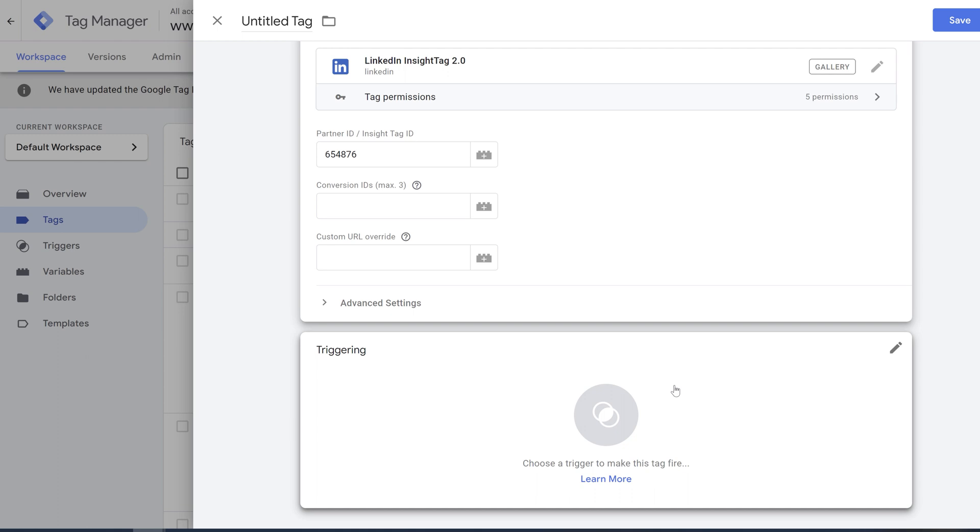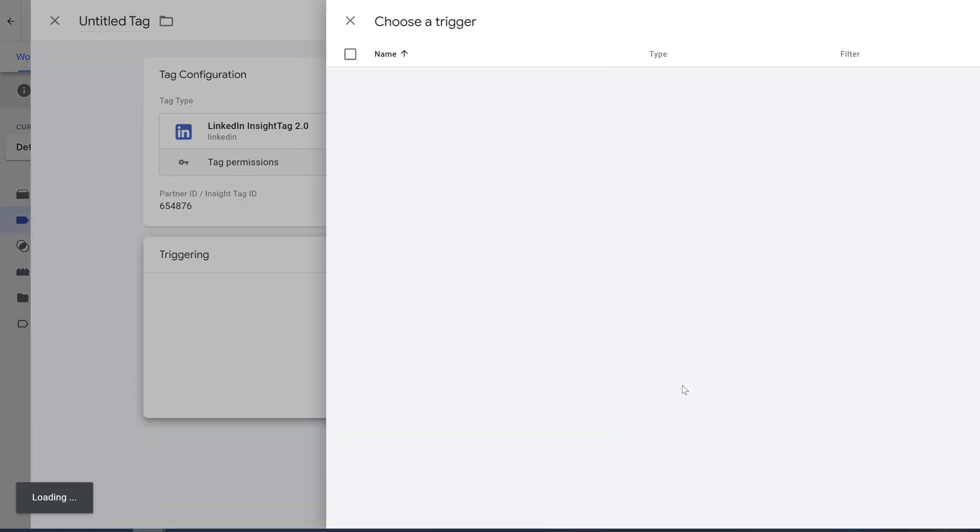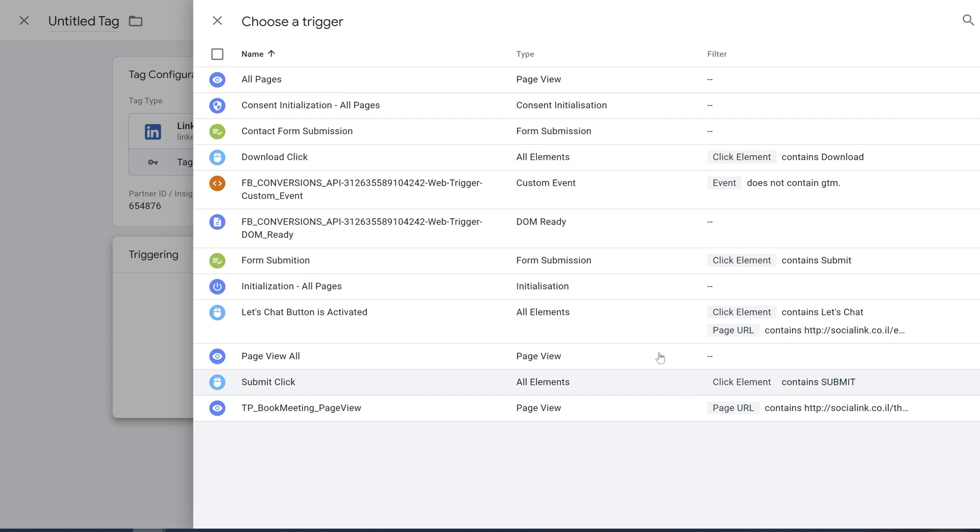It means that if we want to read data from a specific landing page we're going to choose that page as a trigger. Or if we want to choose our website, like all the pages on our website, we are going to choose all pages. So in my triggers I have a lot of different options and one of them is all pages.